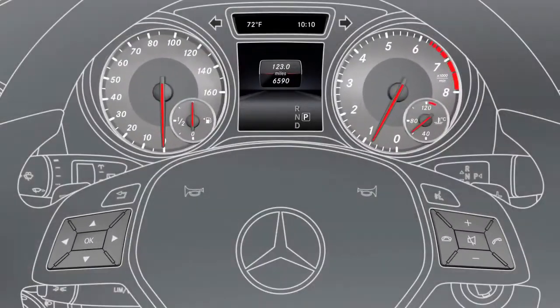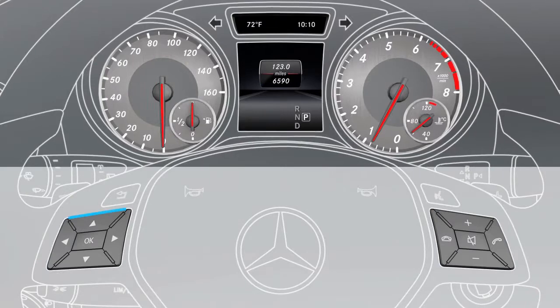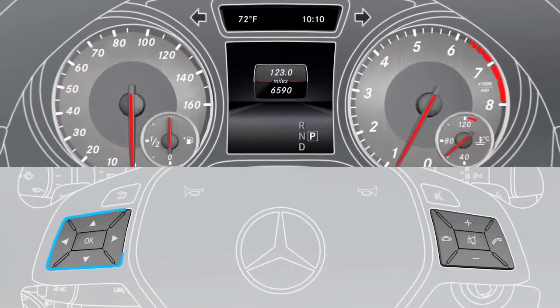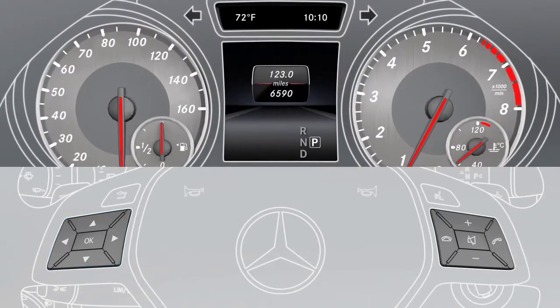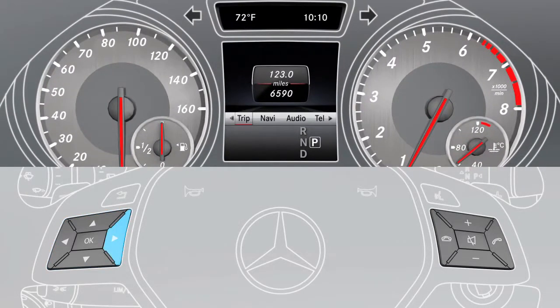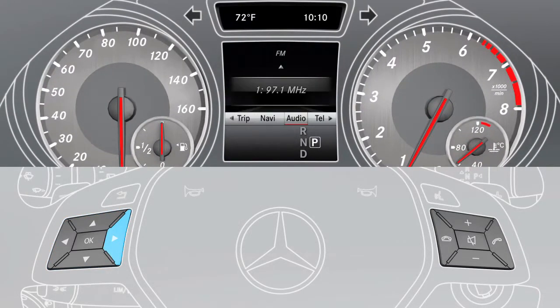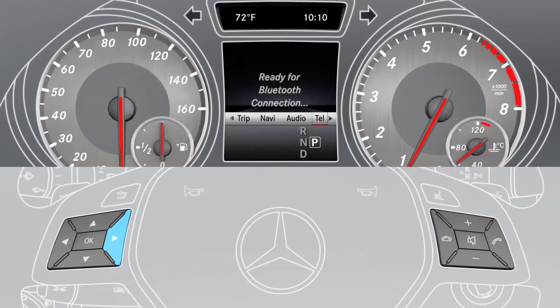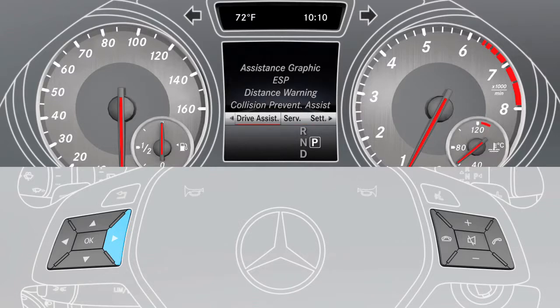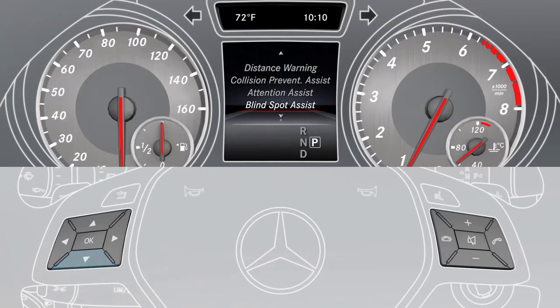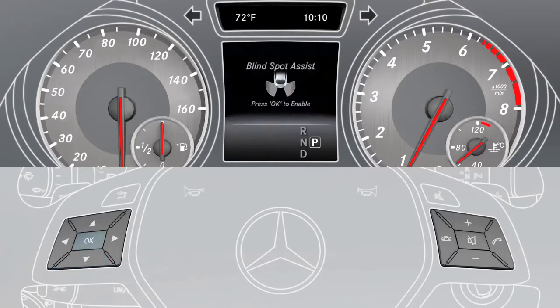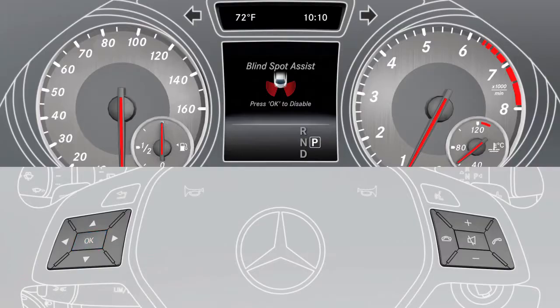To activate the assistant, use the buttons on the multifunction steering wheel to select the assistance menu item. Now select Blind Spot Assist and press OK to activate or deactivate it.